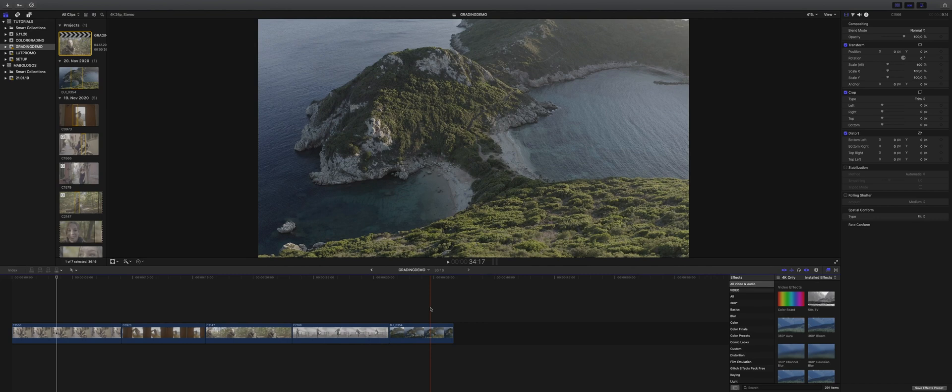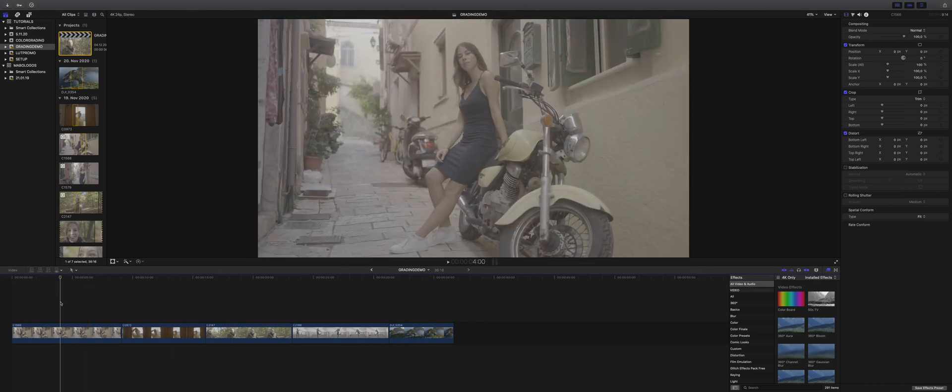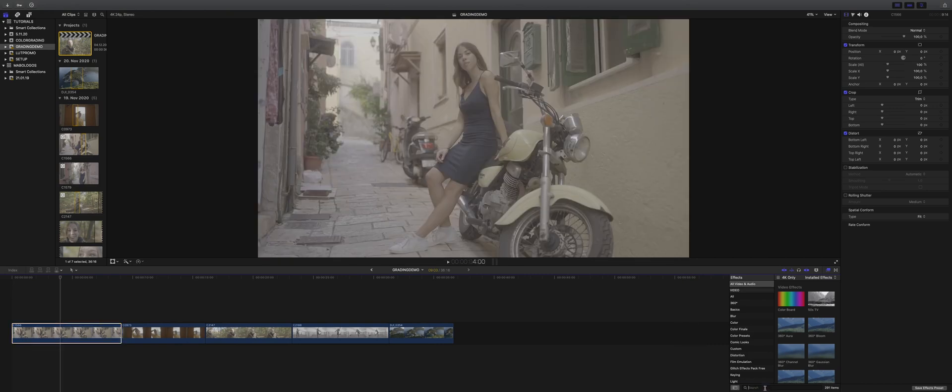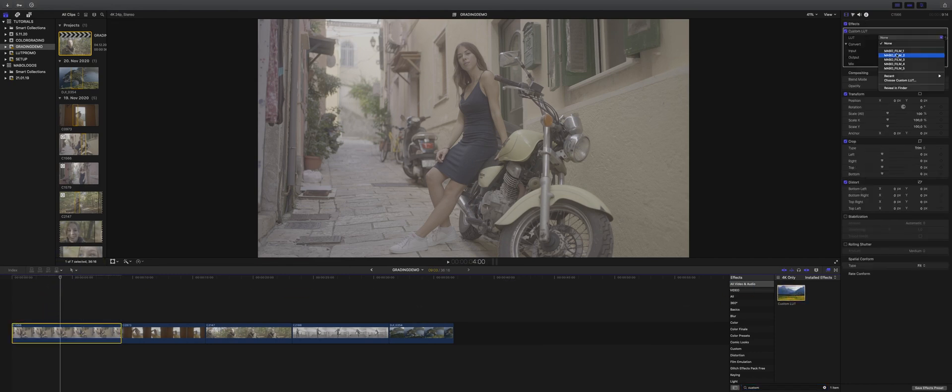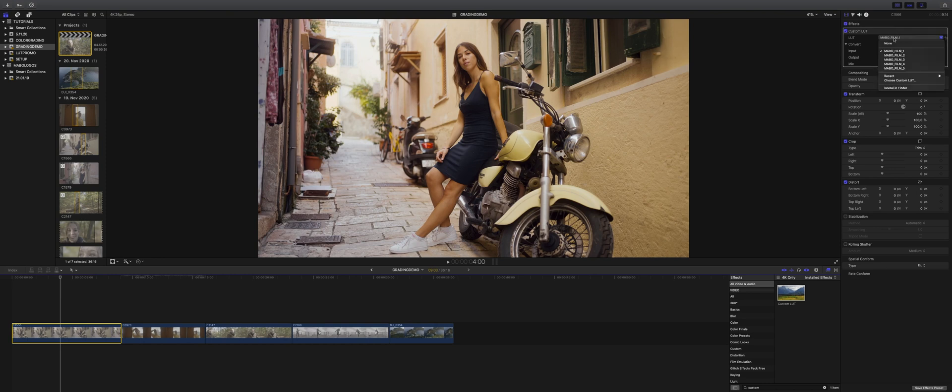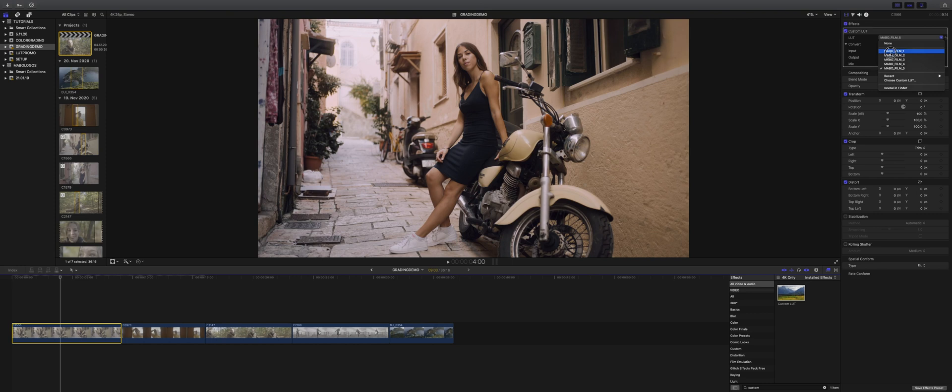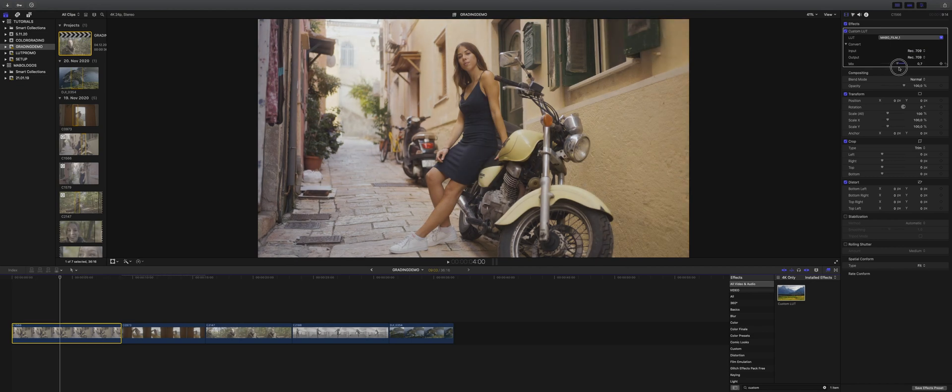So let's start with the first shot. To import our LUTs, we go to the effects browser and type in custom LUT. There's our LUT loader. We drag it onto the first clip and then we can import the LUTs. I already imported my five Mabo film LUTs and I check which one I prefer for this clip. I think the first one fits pretty well. Then you need to adjust the mix, so the intensity of the LUTs. In this clip I go with 0.7.